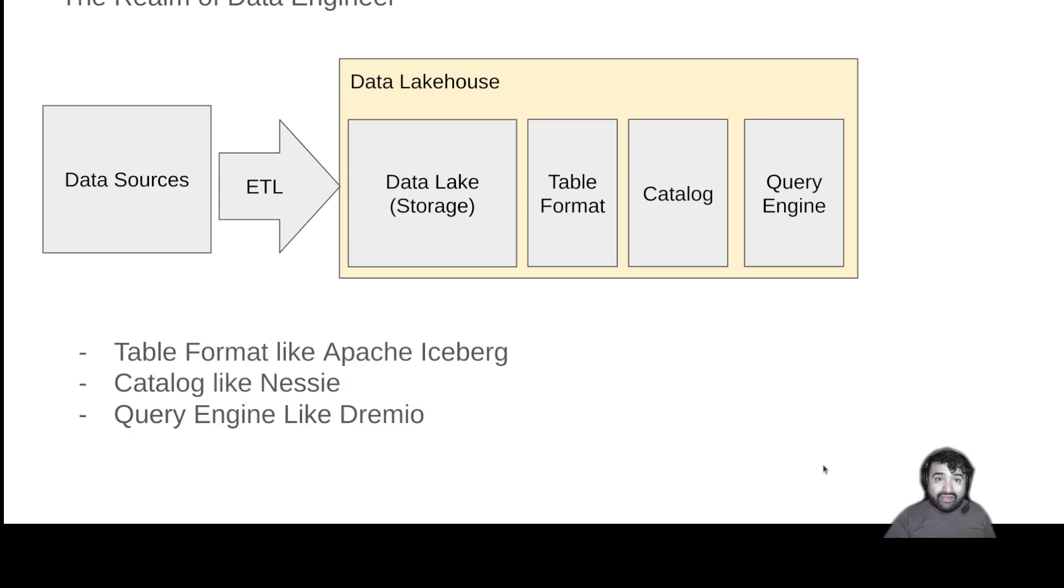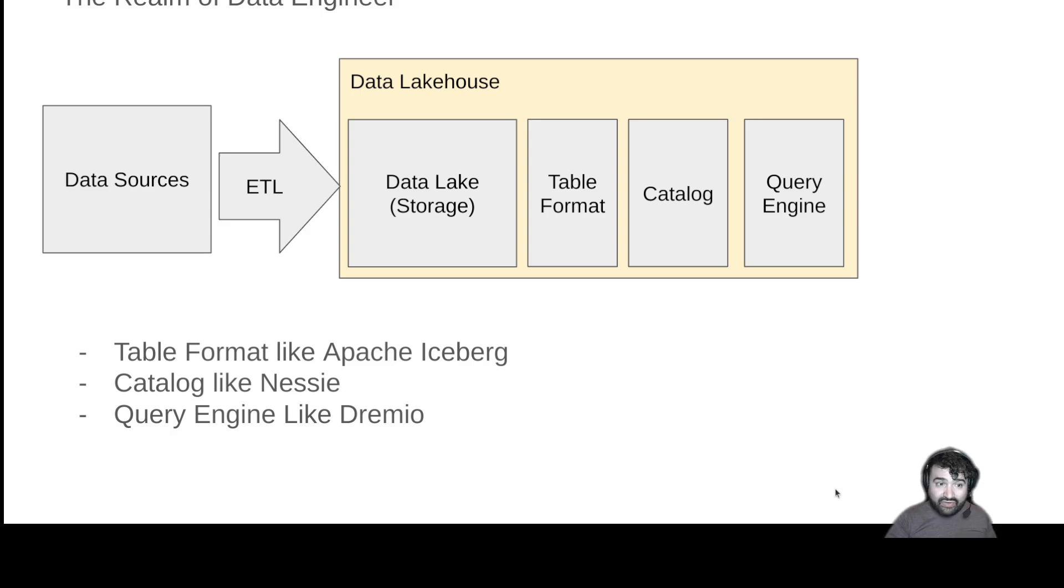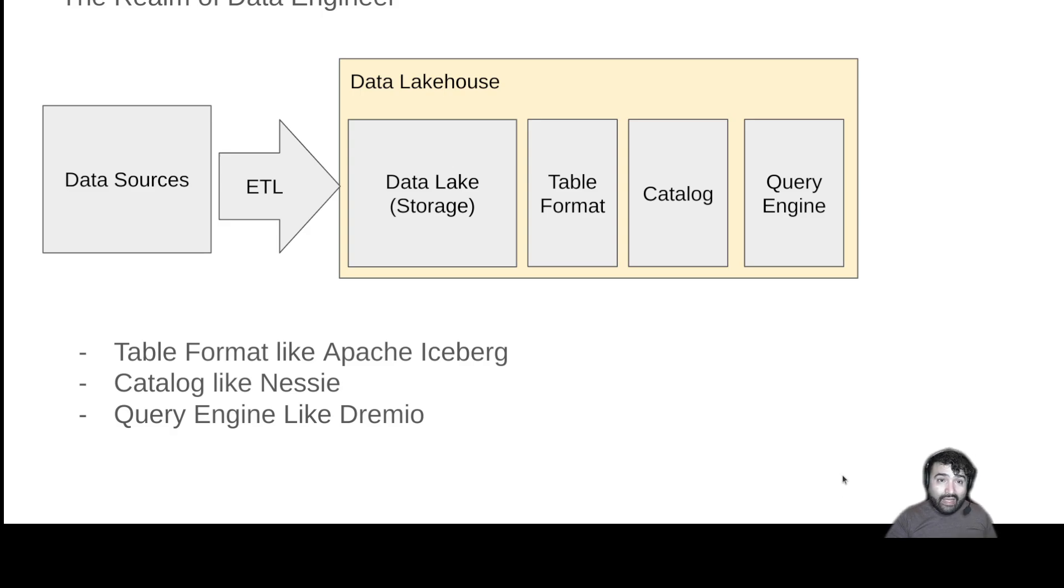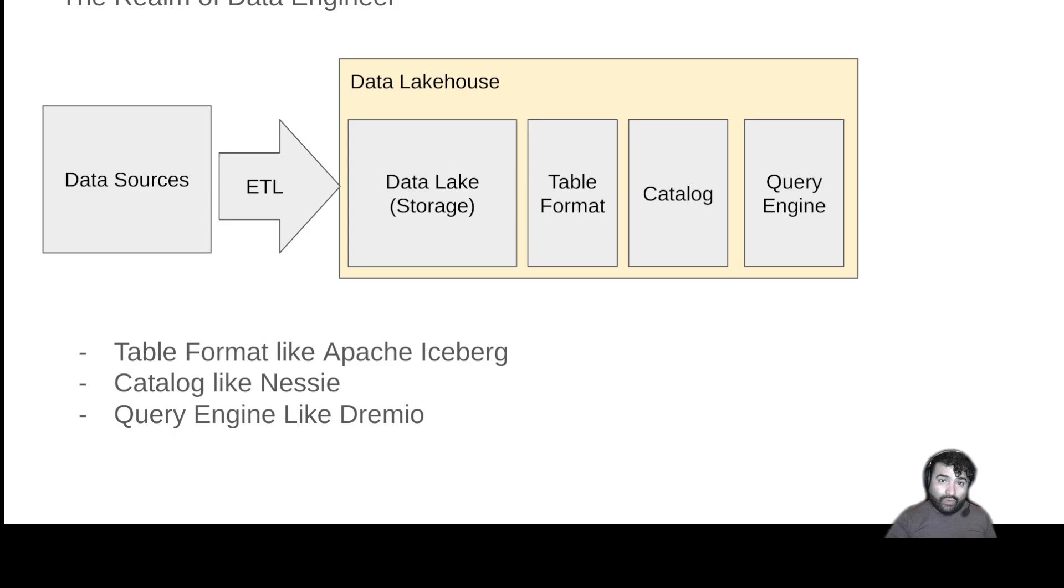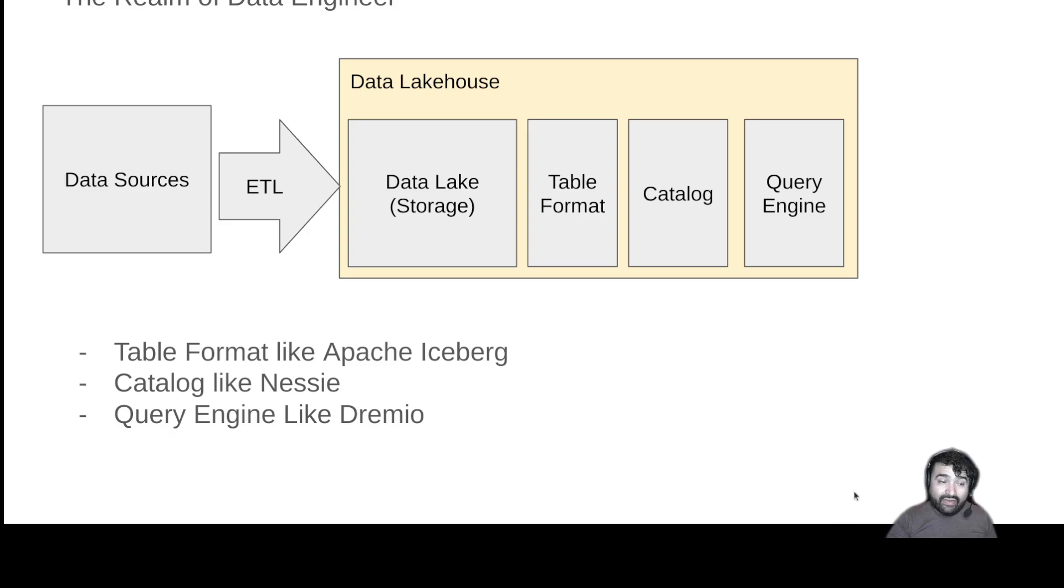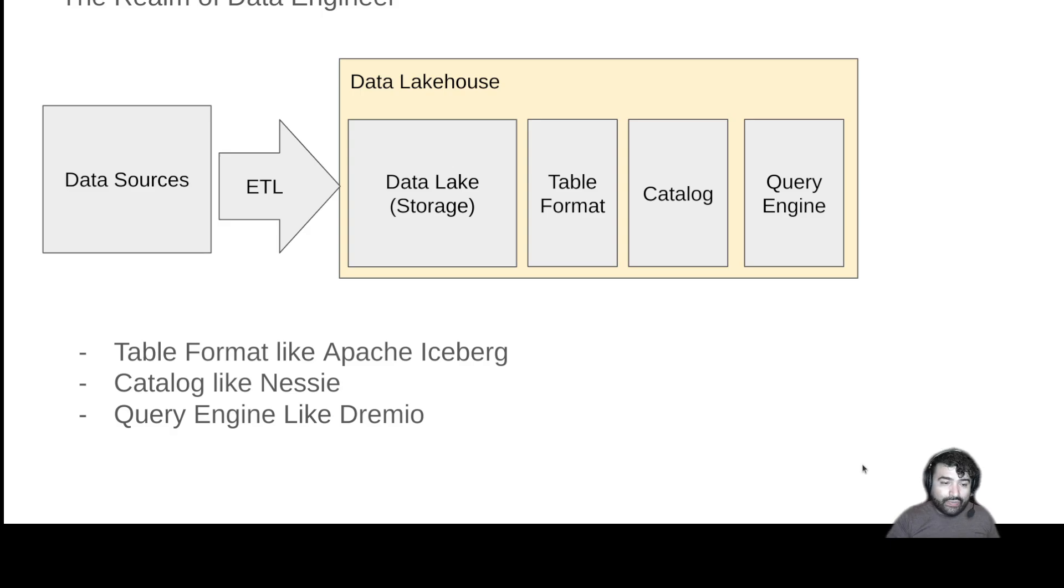So again, basically, you take a table format like open source Apache Iceberg, you have open source catalogs like Nessie, and with those two pieces, query engines of all types including Dremio can now basically treat your data lake as if it were a data warehouse. It becomes the same experience and the same feature set in a lot of ways, allowing you to save a lot of money on the way you do your workloads.